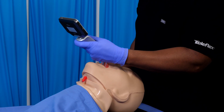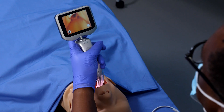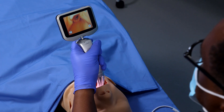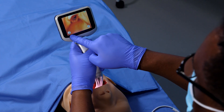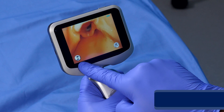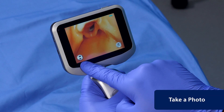The Video Laryngoscope supports photo and video capture and saves this data to its internal memory. To take a photo, quickly press the Photo Video button on the screen.